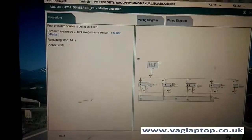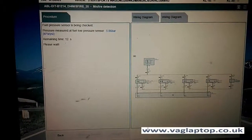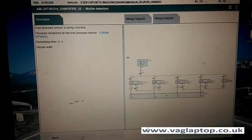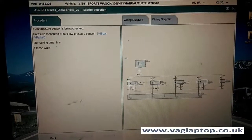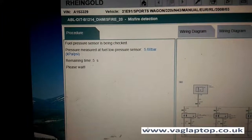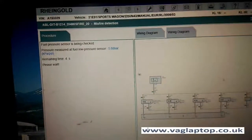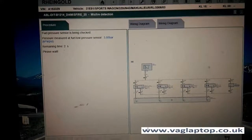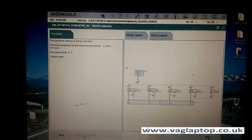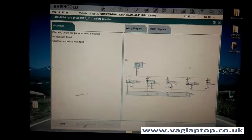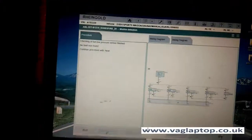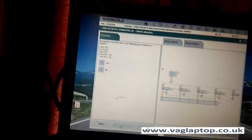I'm just going to start by checking the low pressure pump for this fault code. I can hear the pump running now on the car — reading 5.6 bar. I'd say that's OK. No fault found, let's go to the next one.